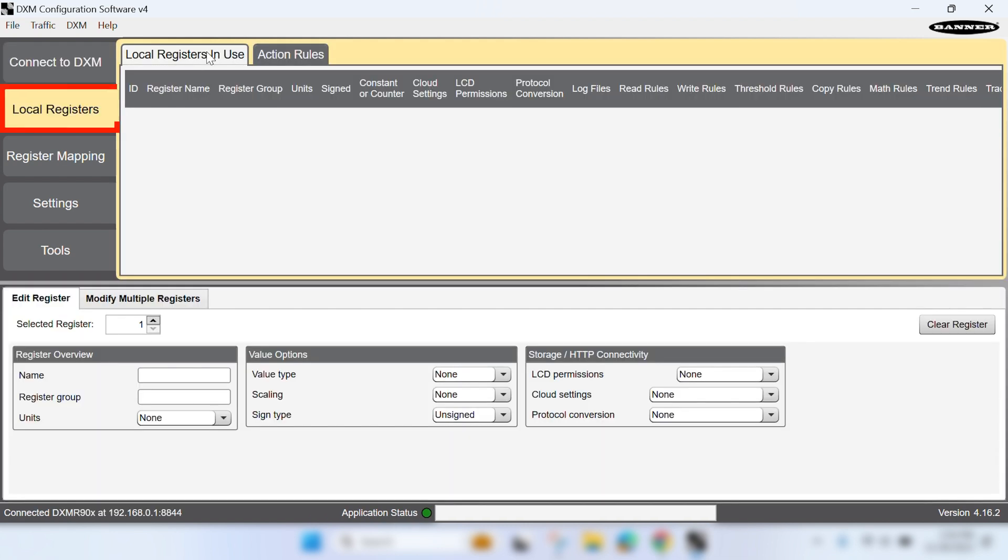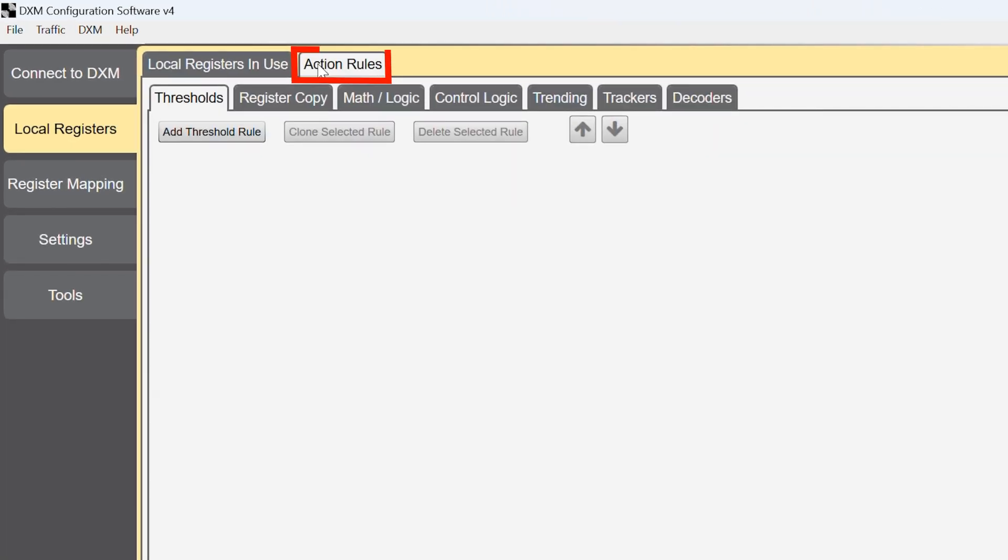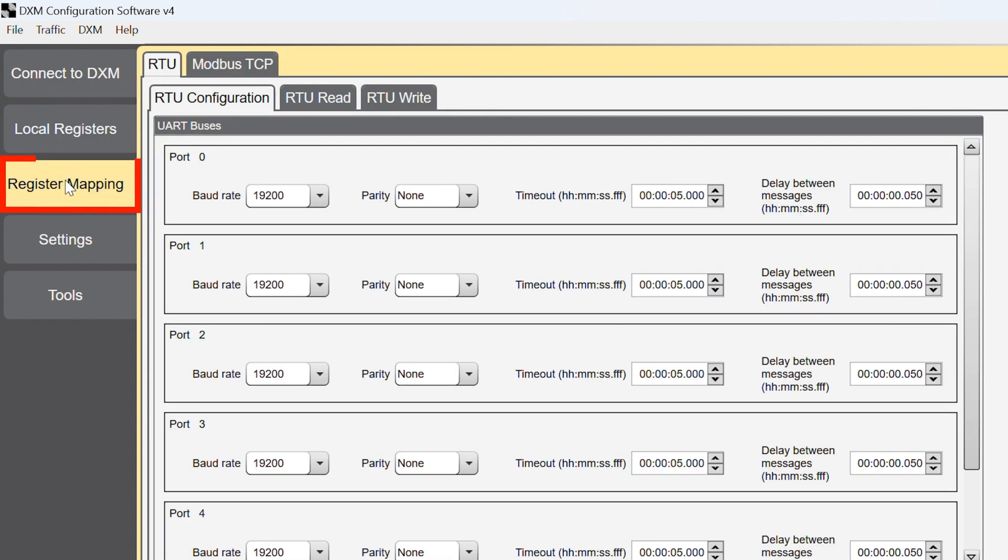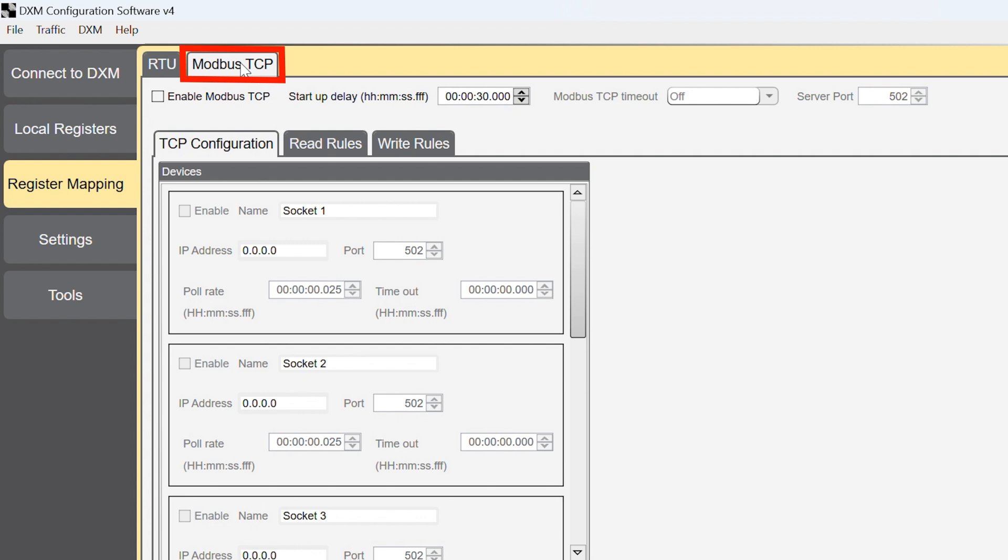In the Local Registers tab, you can modify register settings or add action roles that provide local data processing. Once these are set, you can go to Register Mapping to set your port configurations and then create RTU read and write rules to gather data and configure sensors, or configure Modbus TCP client communications.